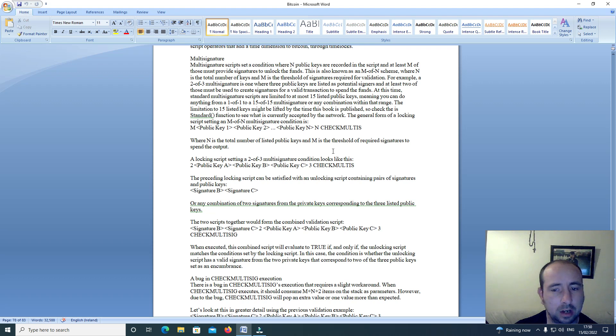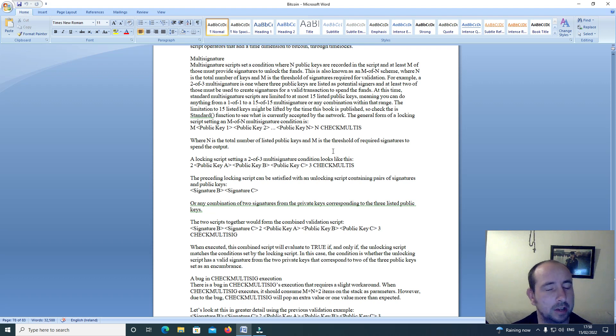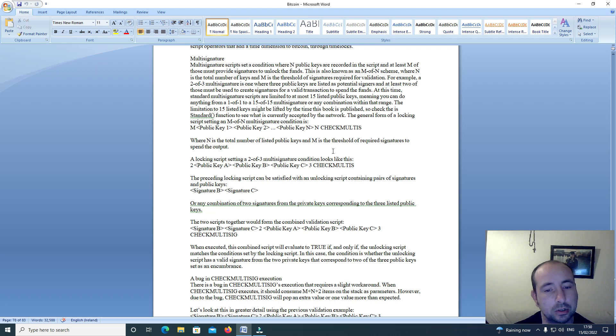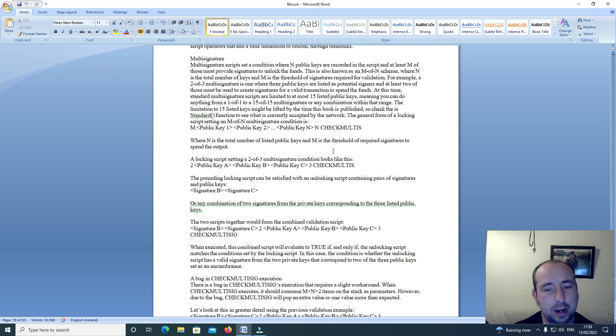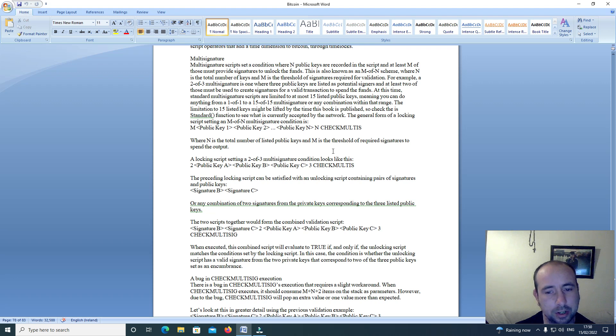The general form of a locking script setting an M of N multi-signature condition is: M, public key 1, public key 2, through public key N, N, check multi-sig, where N is the total number of listed public keys and M is the threshold of required signatures to spend the output.